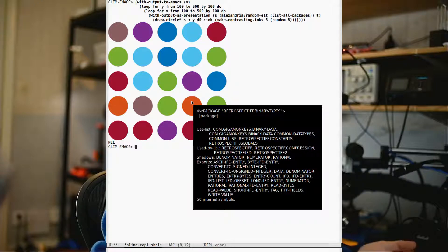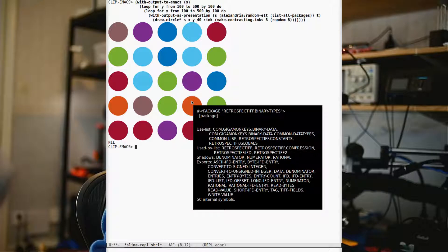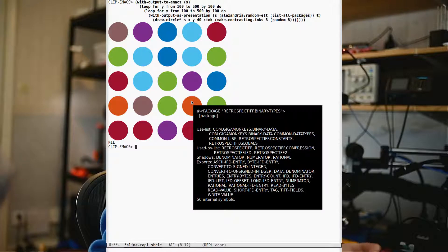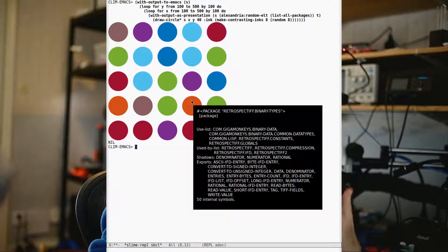You're completely free to decide which objects in your application are going to be presented visually and which drawing operations are going to be used for rendering them. And Climb will just take whatever you decide and transport it over the socket into Emacs, so that those objects get that representation on the screen in an Emacs buffer.